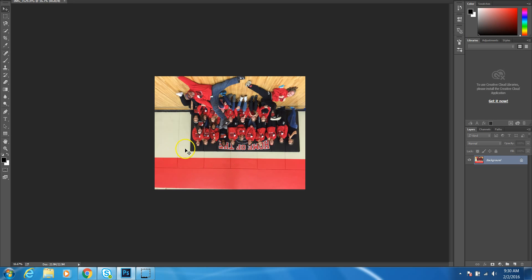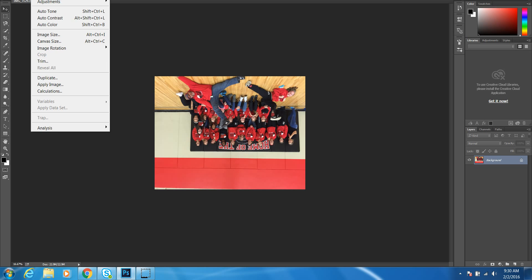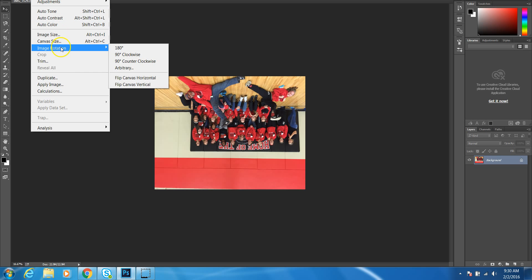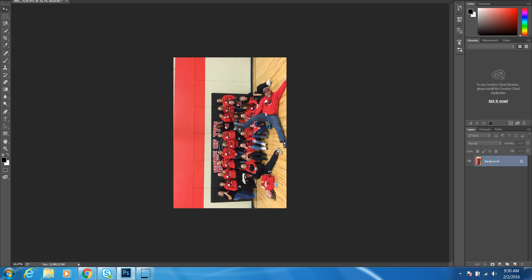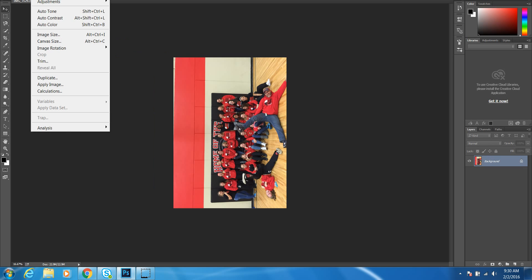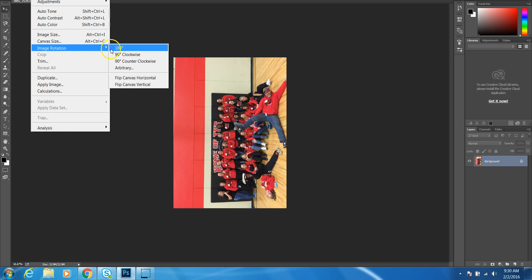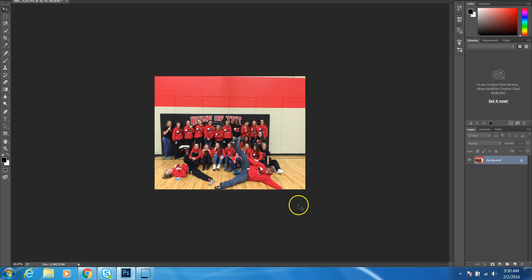First of all, my image here is upside down, so what I want to do to flip it around, I can just go here to Image Rotation and keep rotating it until it gets the way I want, which is like this.